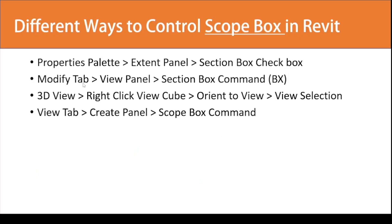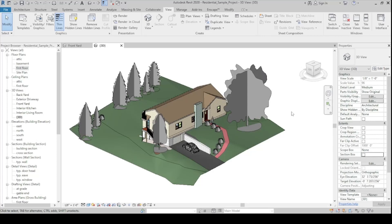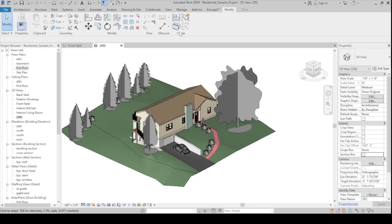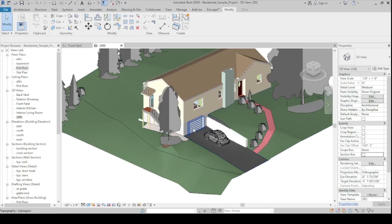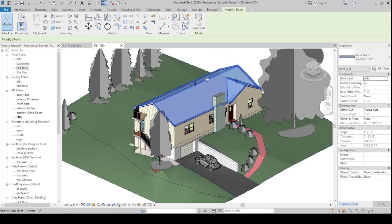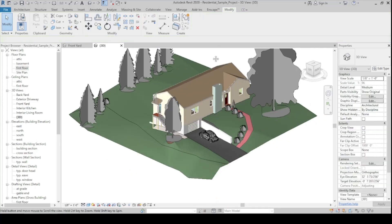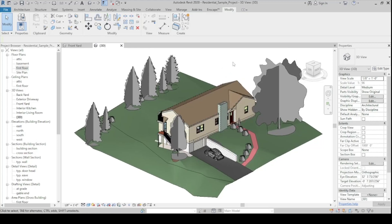Now let's go to the second method, which is the Modify tab > View panel > Scope Box command. This command is not enabled by default — for this second method, you need to select an element first before the Scope Box command becomes available. If I click a certain element, for example the roof, the active tab automatically switches to Modify.